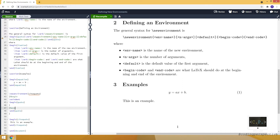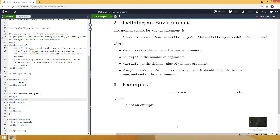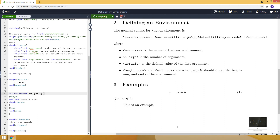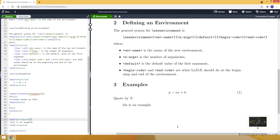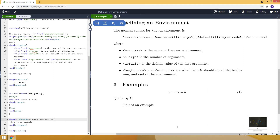I can also add some text, for example 'Code:' followed by a colon. Then I'll add 'Quote by' followed by argument number one, and put 1 here to indicate it takes one input. We need to provide that input when using the environment — let's say 'coding perspective'. I can even make the content italic. Now our environment is getting more interesting.